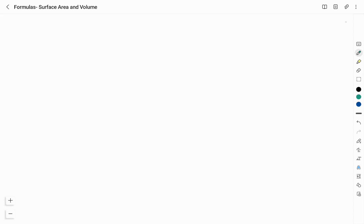Hello friends, welcome to Vivid Kemi YouTube channel. This is Vidyashree. In this video, I will be listing all the formulas related to surface area and volume — for cube, cuboid, cylinder, cone, sphere, hemisphere, as well as frustum of cone. Listing all the formulas together helps us compare and relate between them, making it easier to apply these formulas when we solve numericals related to surface area and volume.